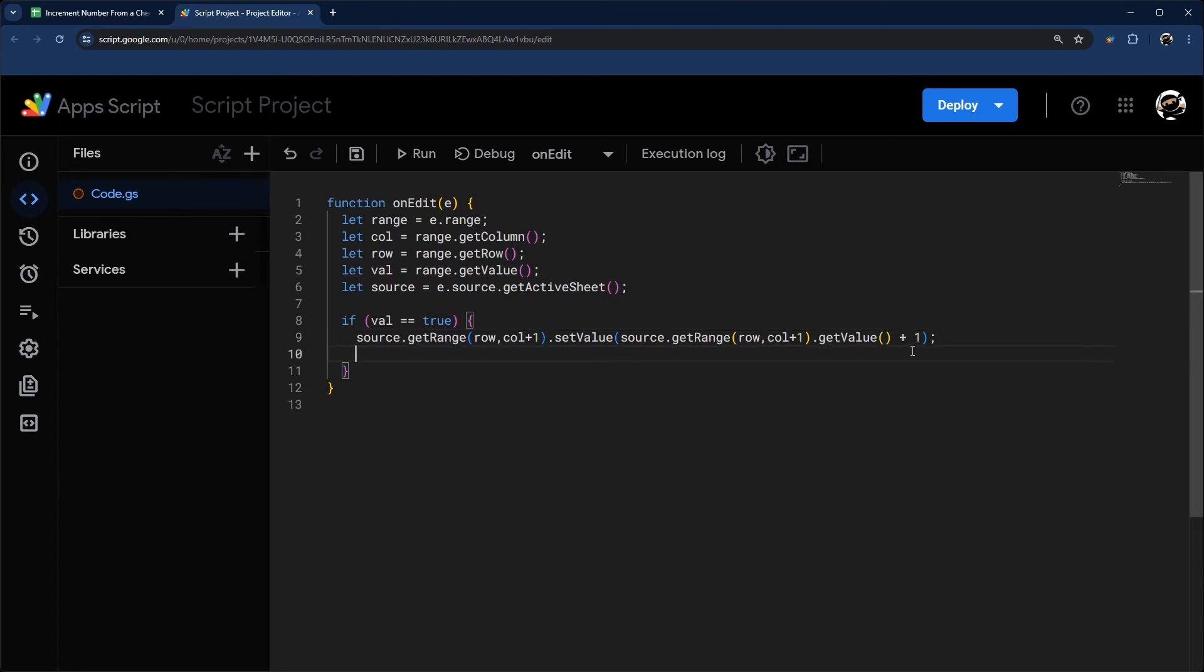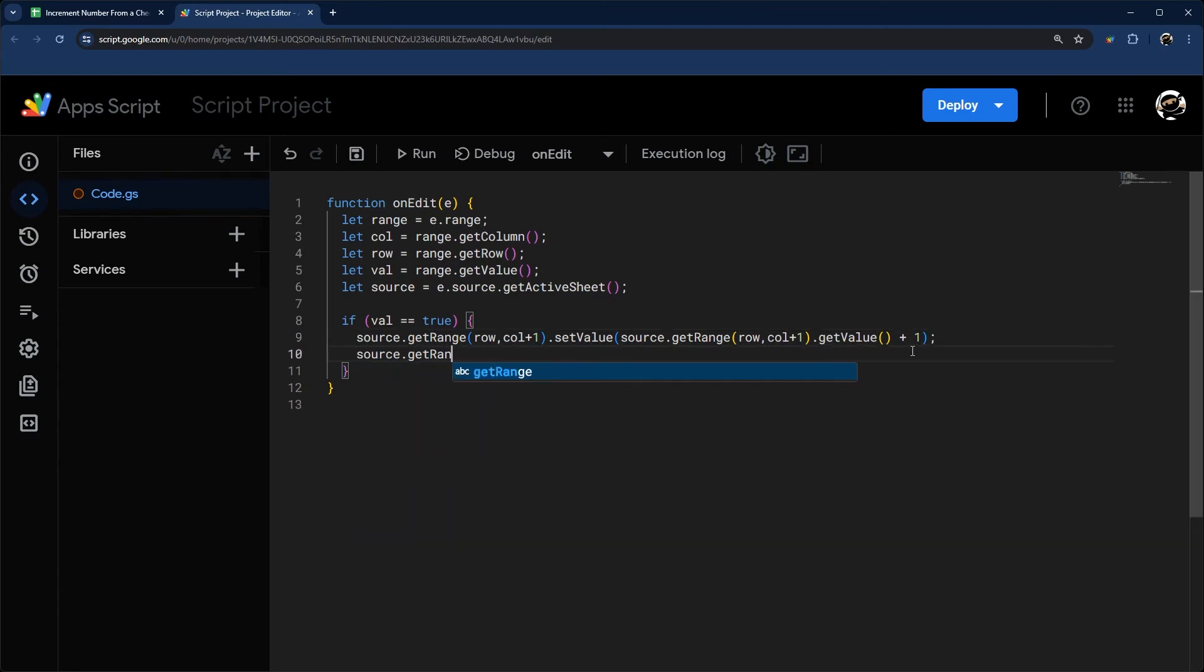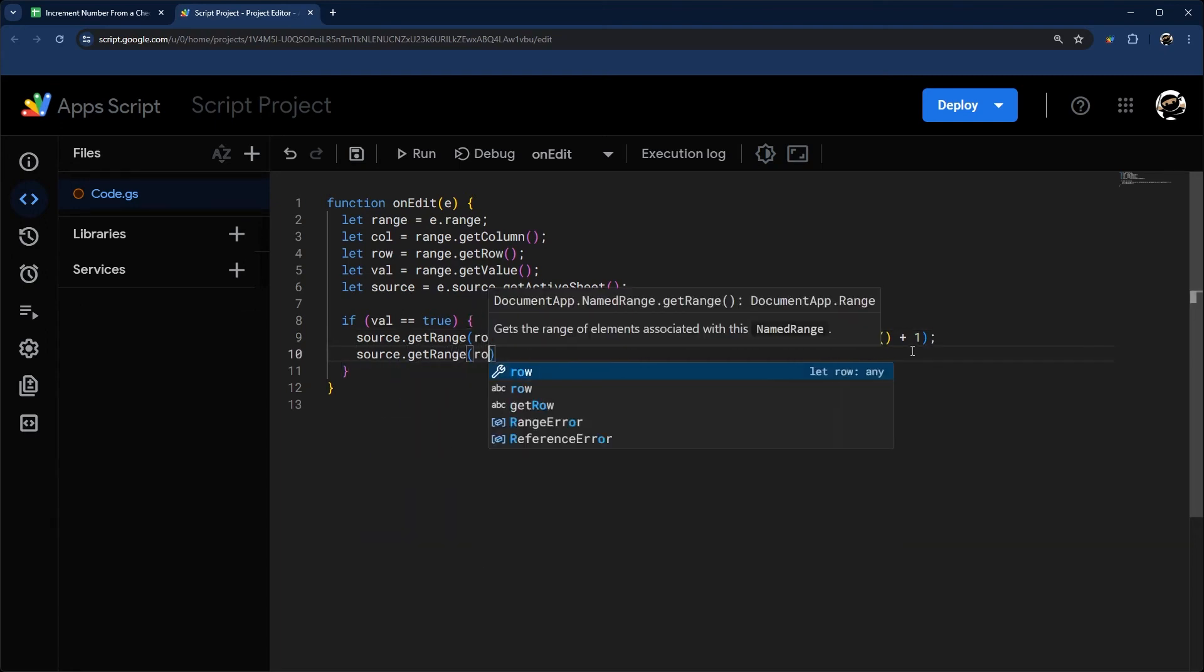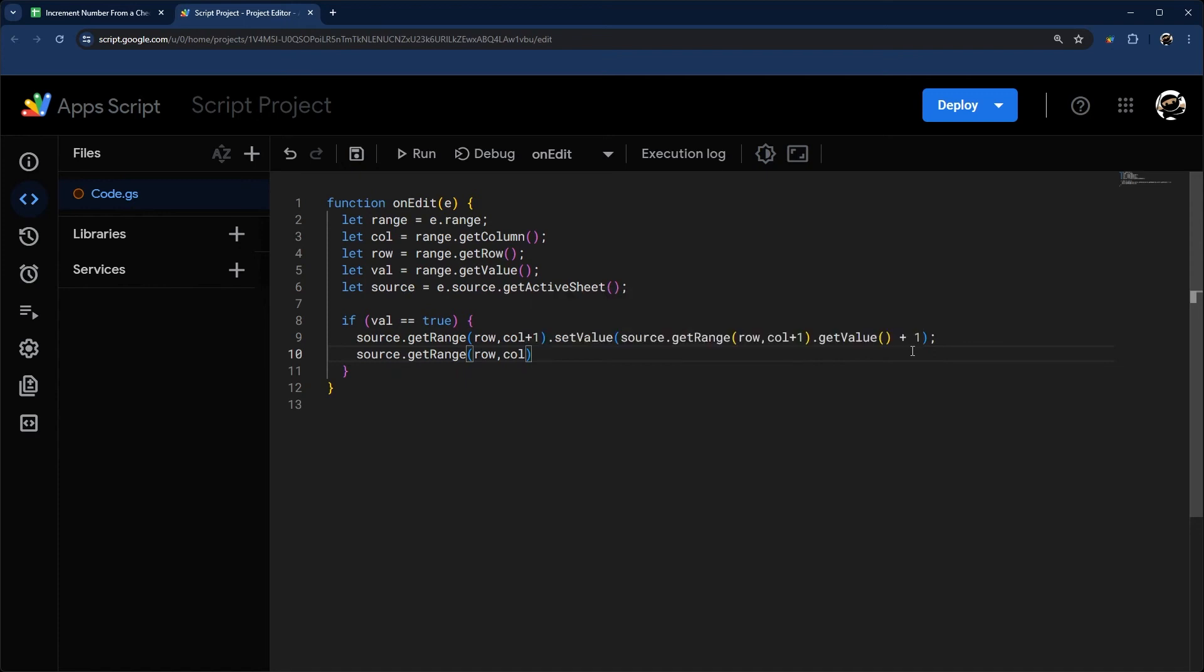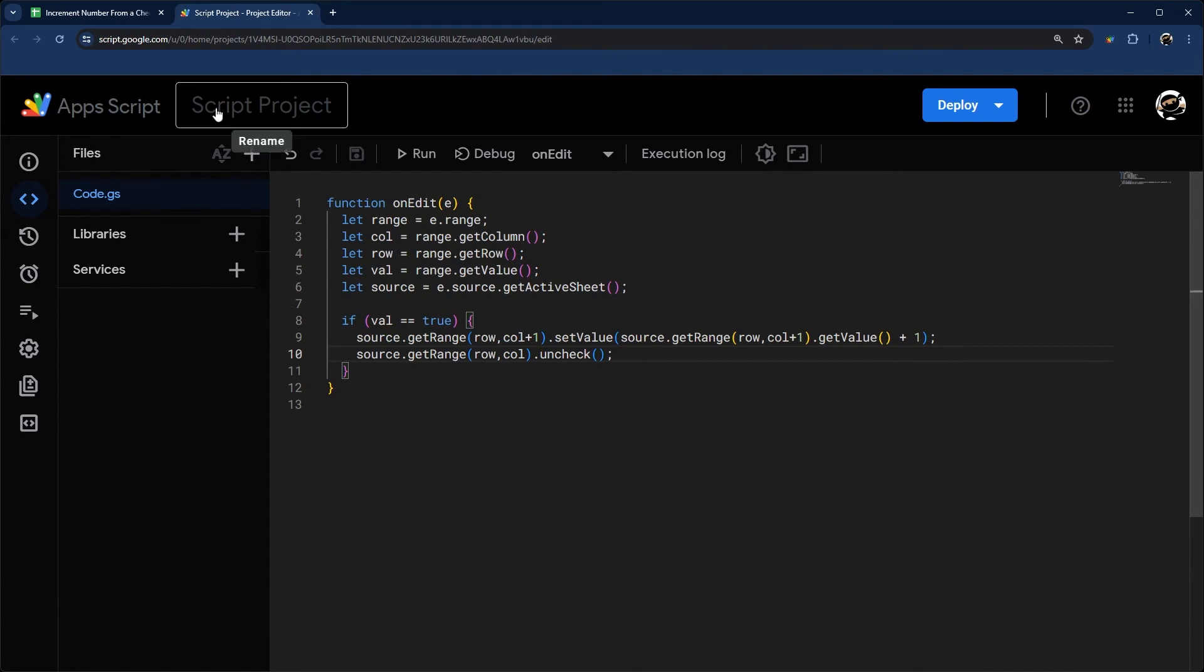The final thing that we're going to do is getRange again. Then I'm just going to get that row and column of what was edited. And we're going to uncheck that checkbox just to reset it nicely.